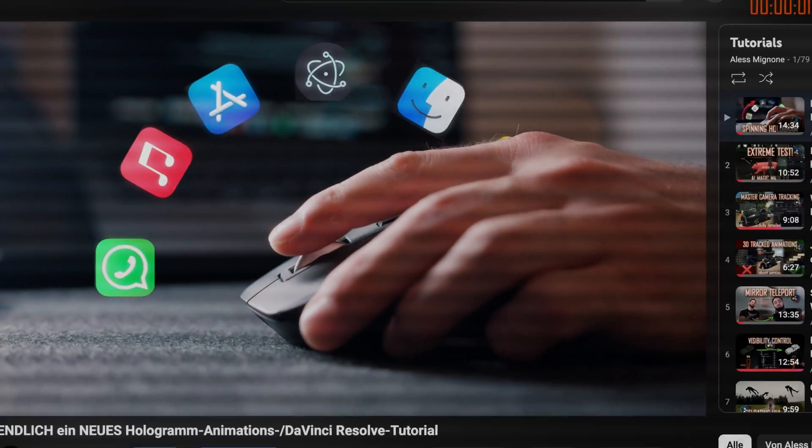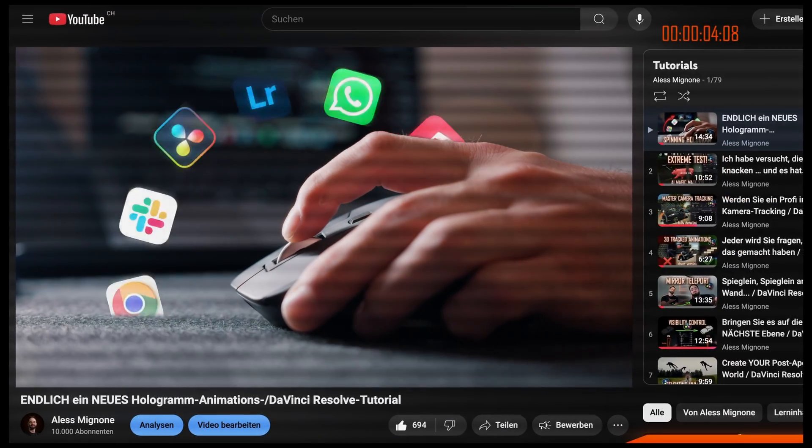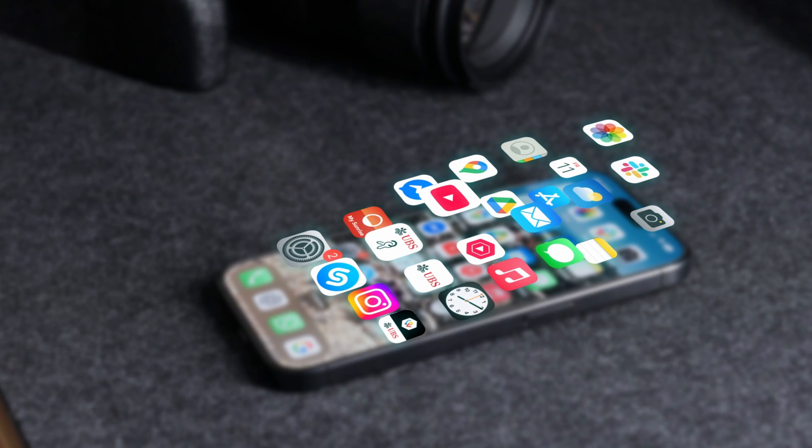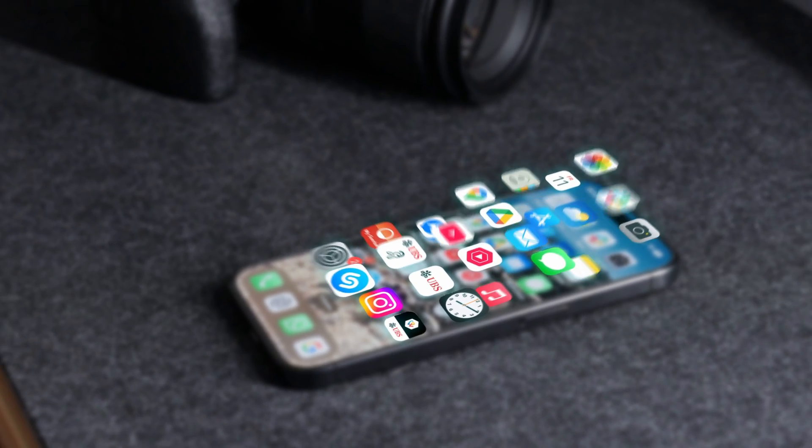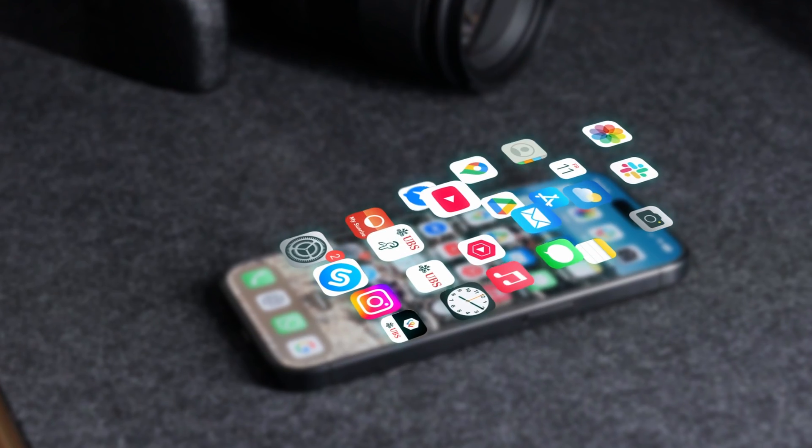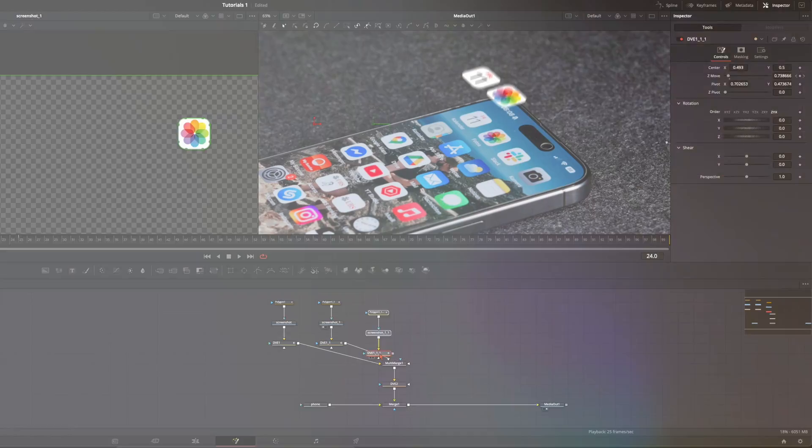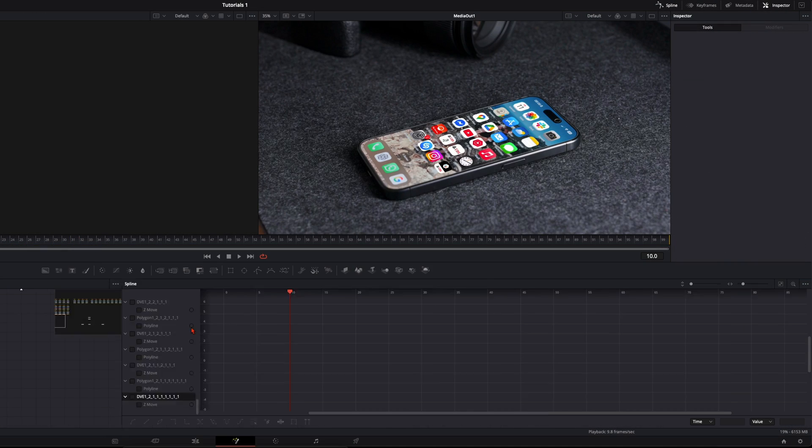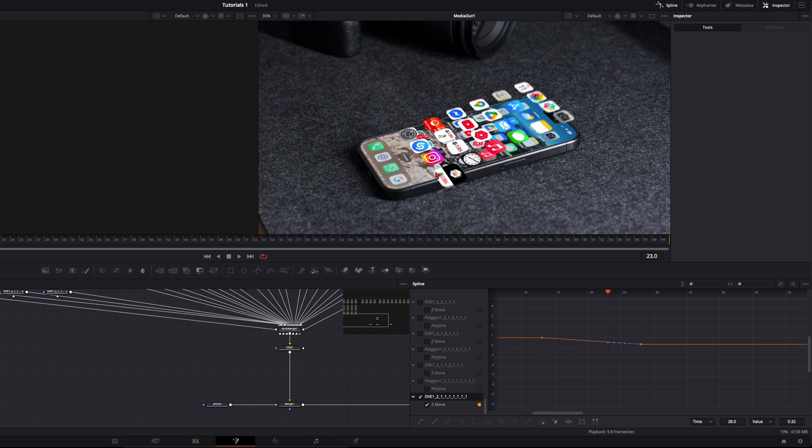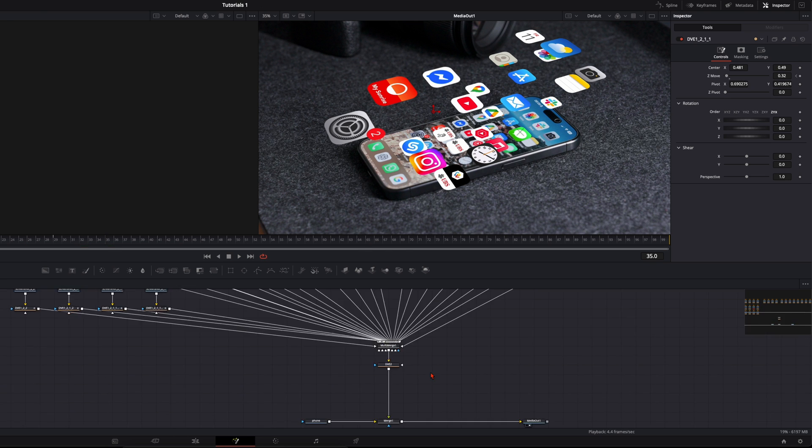So you really liked my last hologram tutorial with the spinning mouse wheel, so I thought let's jump right into a new hologram. I thought this floating icon animation would be perfect for you. This one is a bit more advanced but I try to keep it as simple as possible so everyone can recreate it.